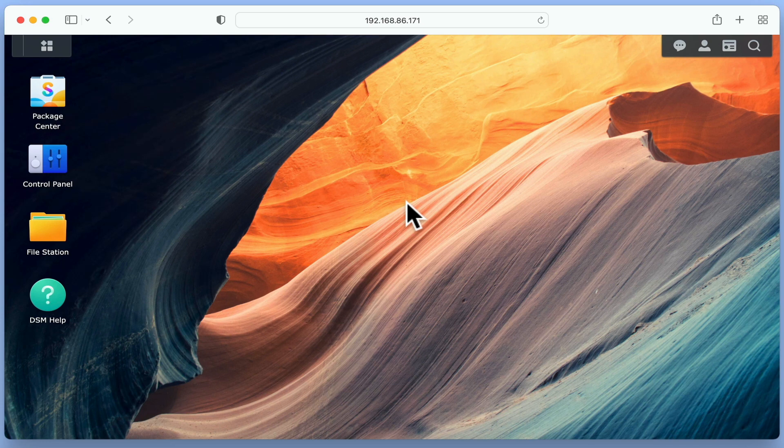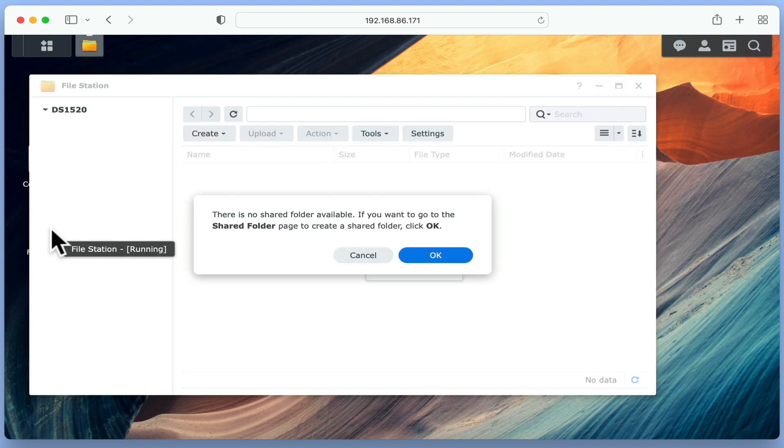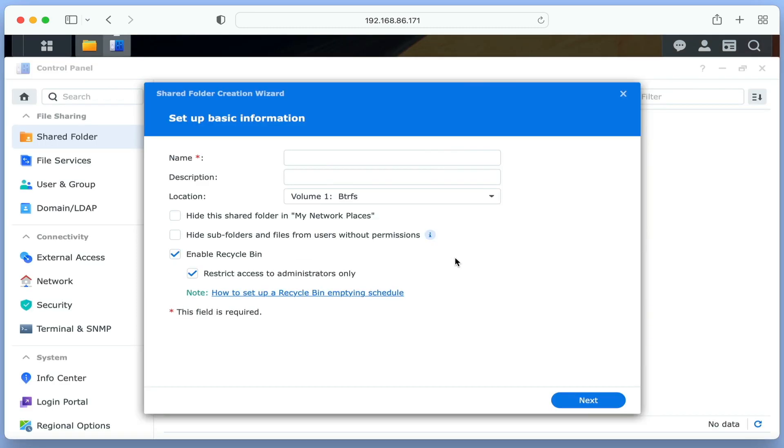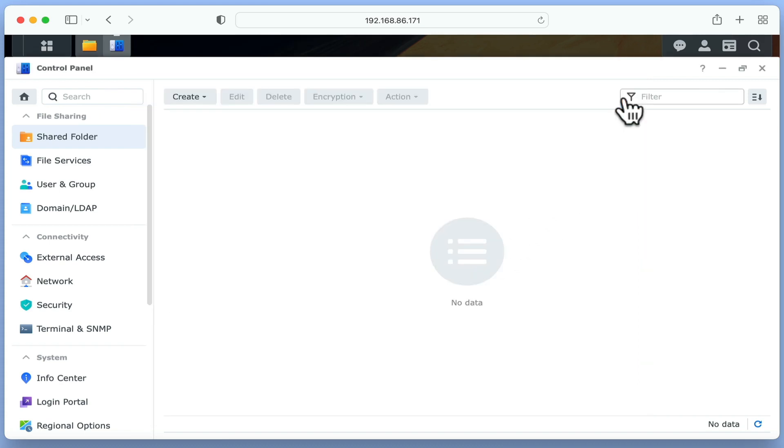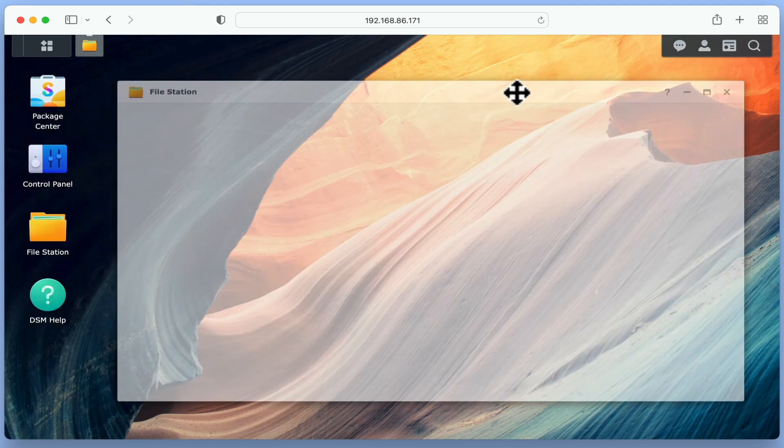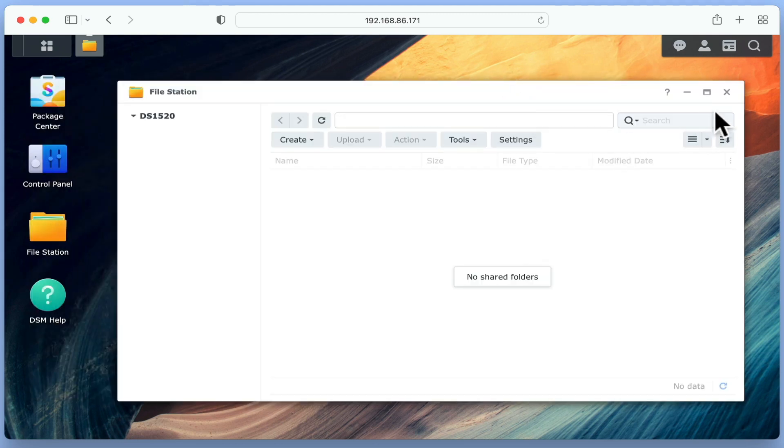File Station in the DSM is equivalent to File Explorer in Windows or Finder in Mac OS. So it is from within File Station that we can perform tasks on files and folders stored on our NAS. However, as we've only just started to set up our NAS, before File Station will work, we will need to create network shares for our NAS to use. So as we will be creating network shares in a future video, for now we're simply going to close File Station.